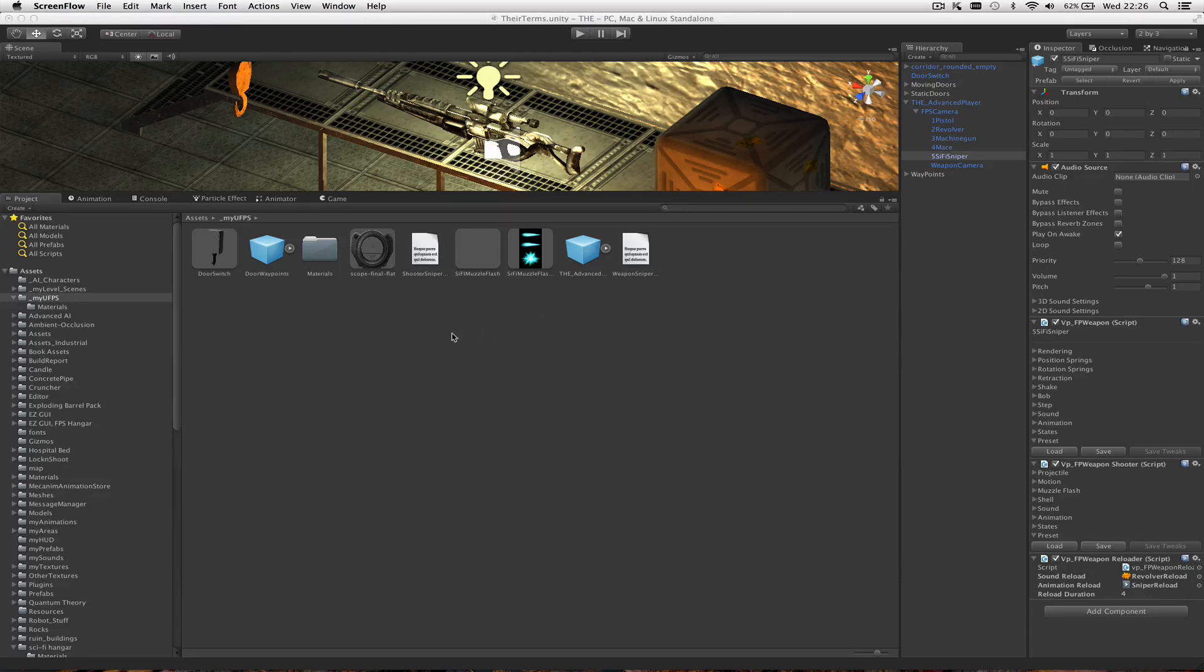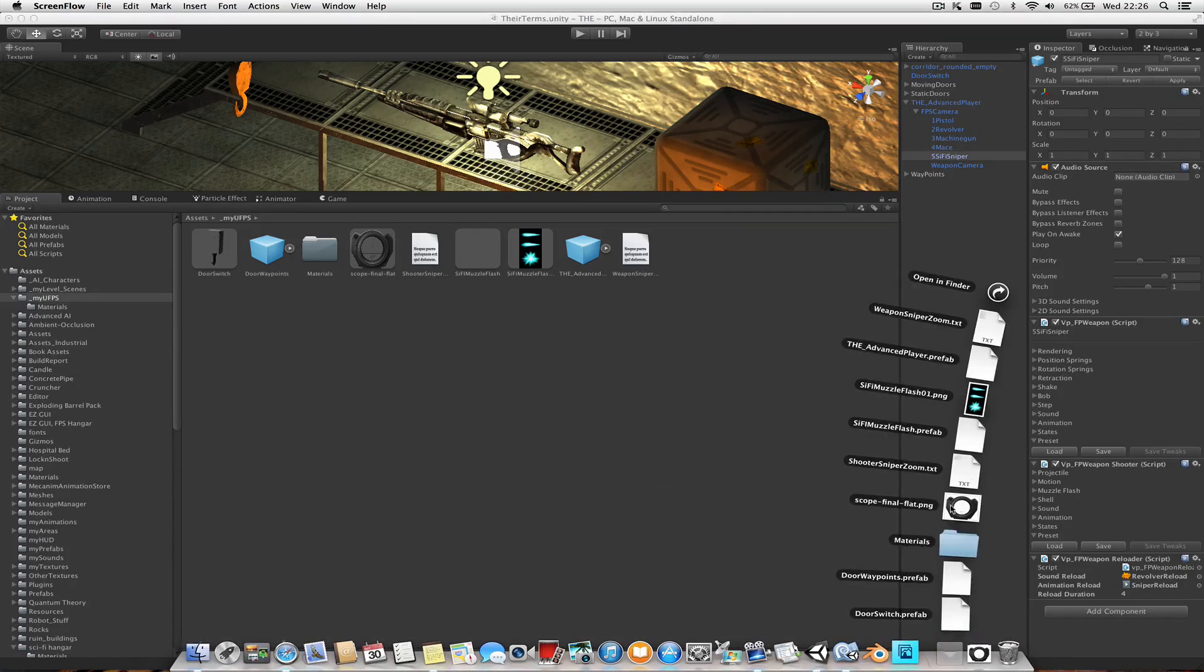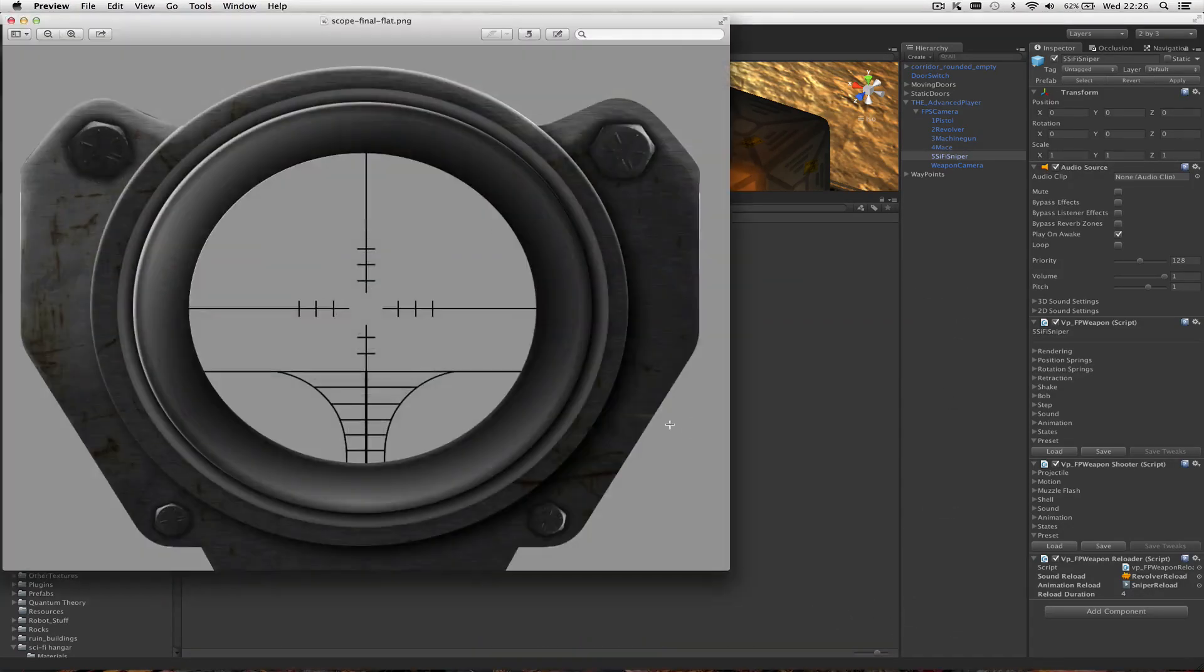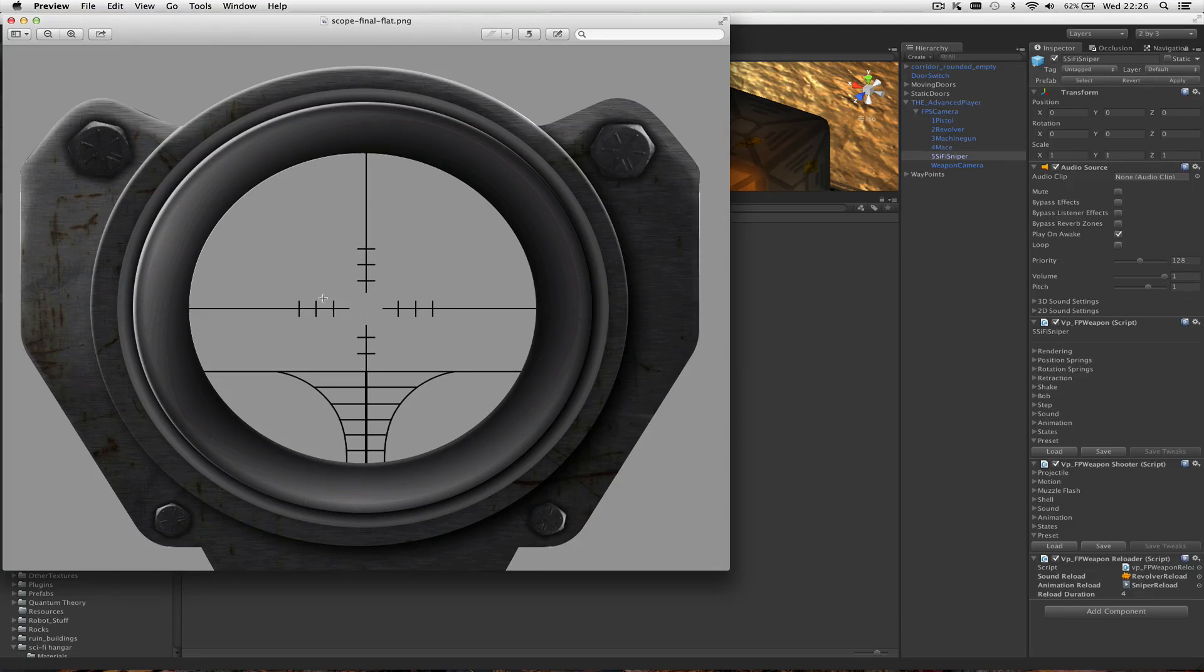First of all, I needed the sniper scope. So in Fireworks, I just made a real simple scope, which is this one here. I found the reticle online, searching for lots of different real reticles, and I like this one. Then I hand-drew it - it's just a load of lines hand-drawn, pretty simple.